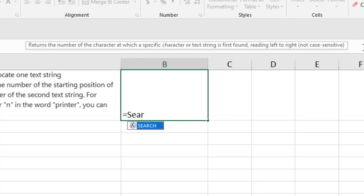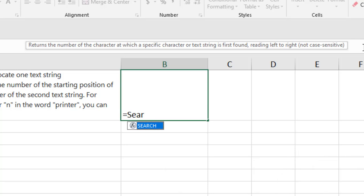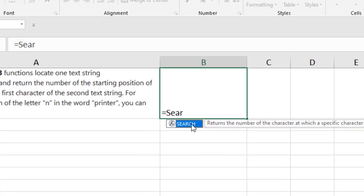The main difference between search and find function is that the find function is case sensitive and the search function is not. It is not case sensitive. So select it.